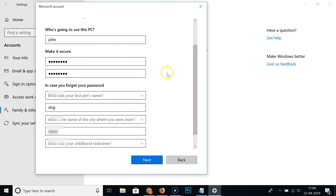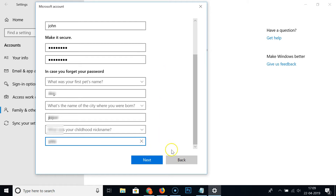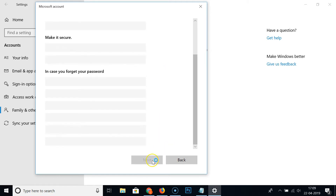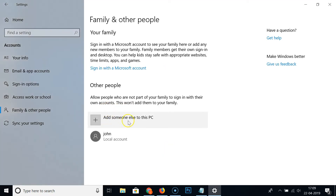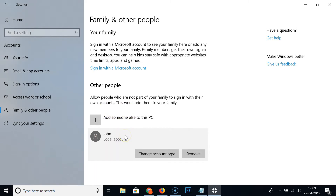After completing the security questions, click the 'Next' button. You can see the account has been added. You can also change the account type by clicking on the new account.